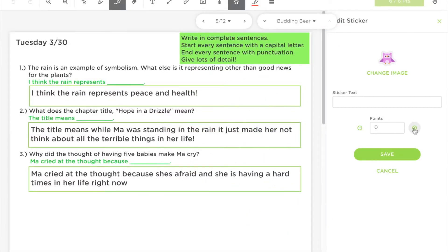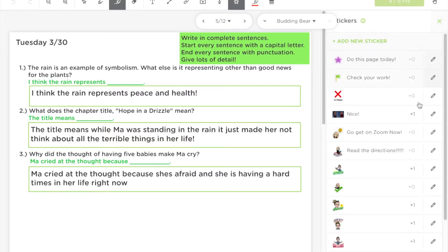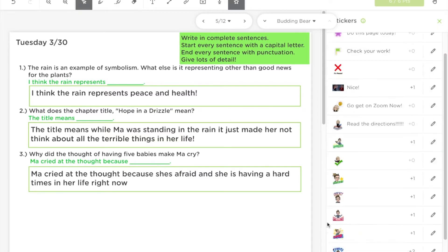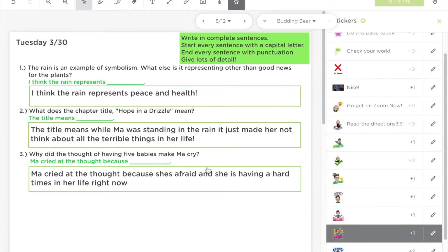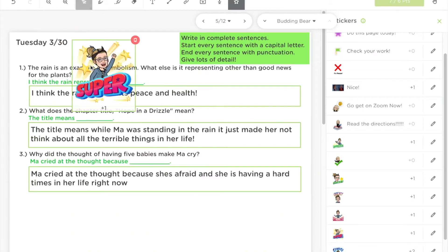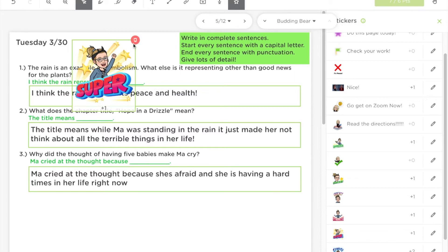You can have the sticker put points onto their slide if you want to give extra credit. For example, I have this sticker that says Super with a plus one on it, so now this student has earned seven out of six points.